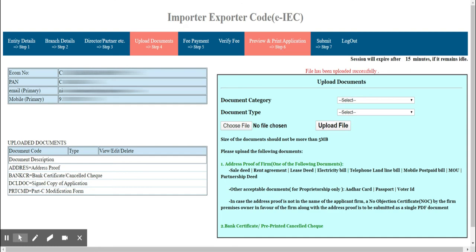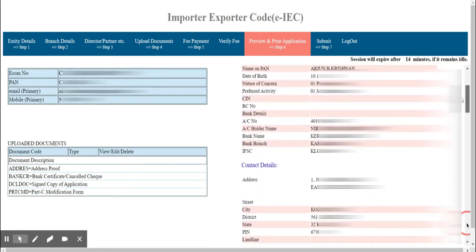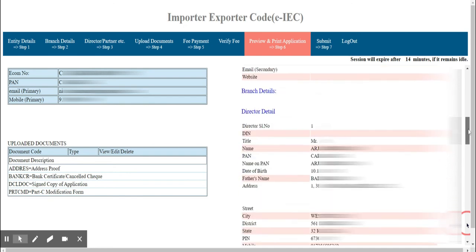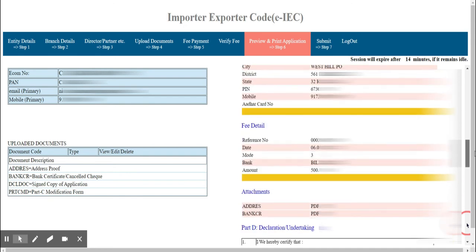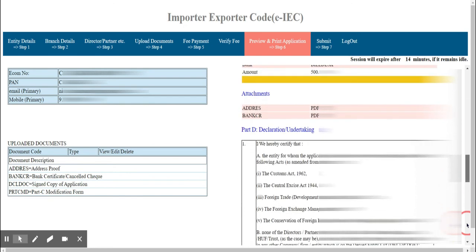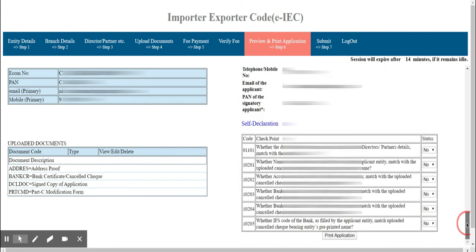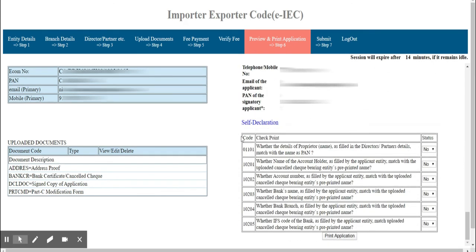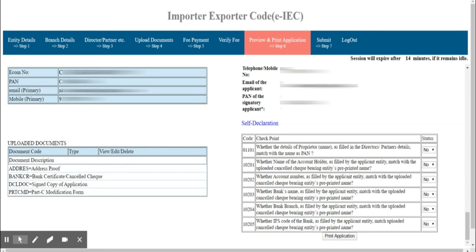Now go to Preview and Print Application. Here you can review all the details you have entered and confirm whether everything is correct. Then go to the bottom of the page where you have a self-declaration to complete.